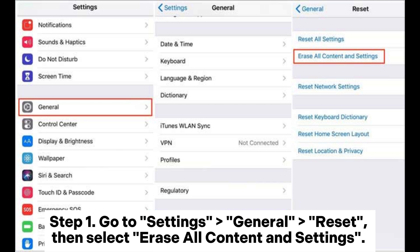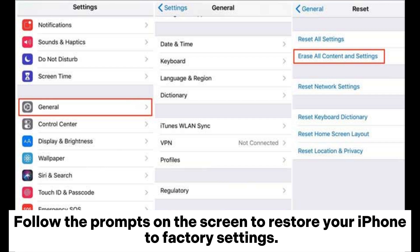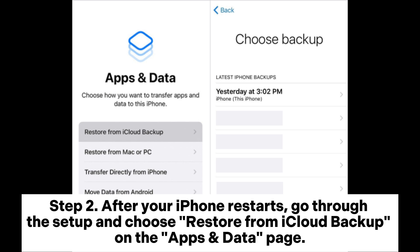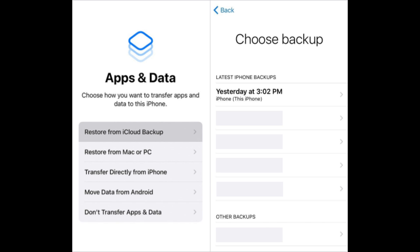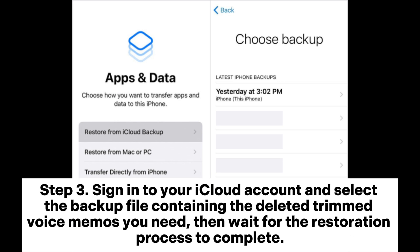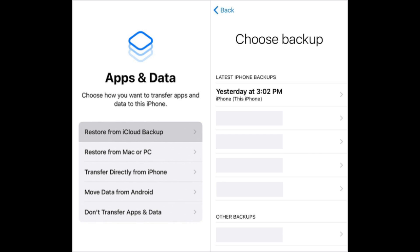Step 1: Go to Settings > General > Reset, then select Erase All Content and Settings. Follow the prompts on the screen to restore your iPhone to factory settings. Step 2: After your iPhone restarts, go through the setup and choose Restore from iCloud Backup on the Apps and Data page. Step 3: Sign into your iCloud account and select the backup file containing the deleted trimmed voice memos you need, then wait for the restoration process to complete.